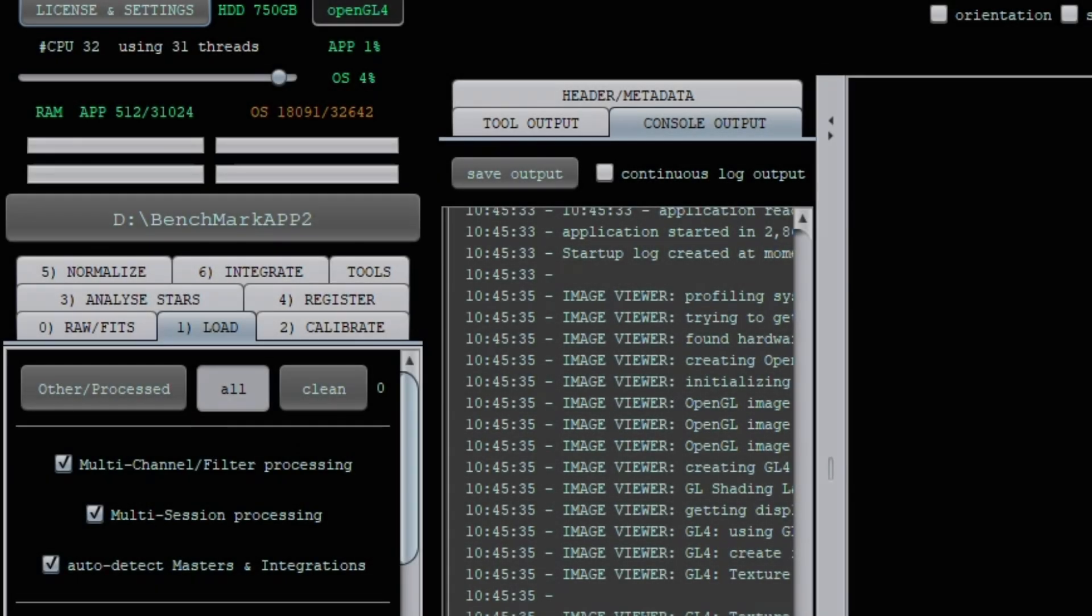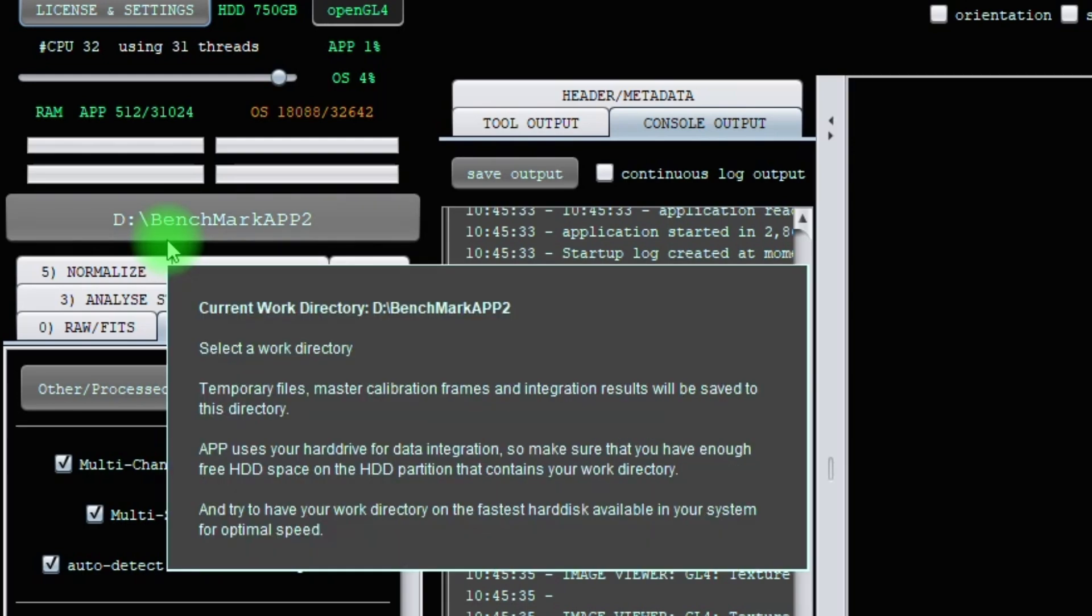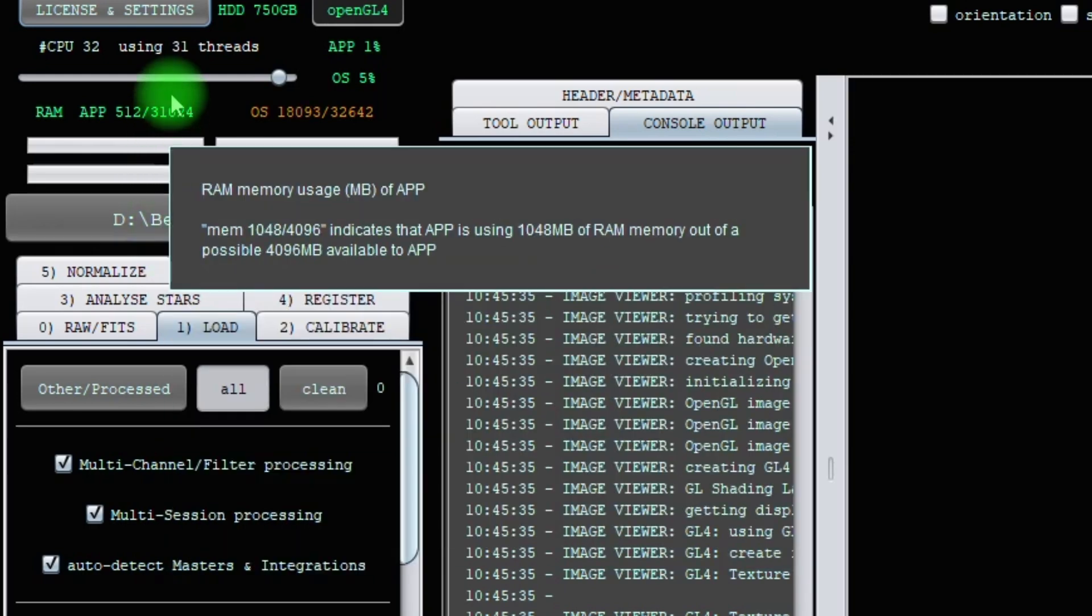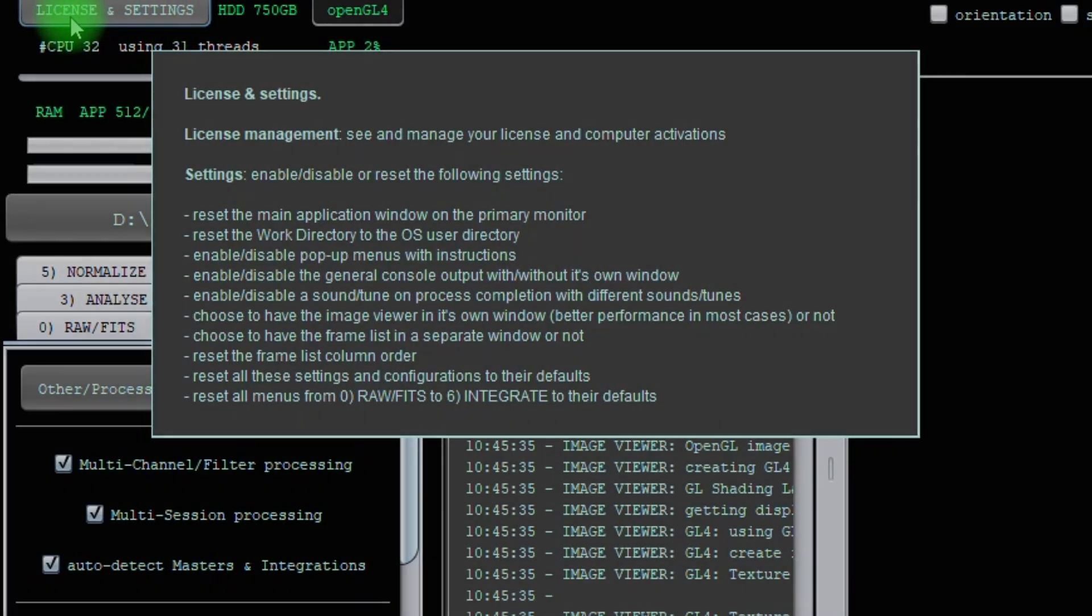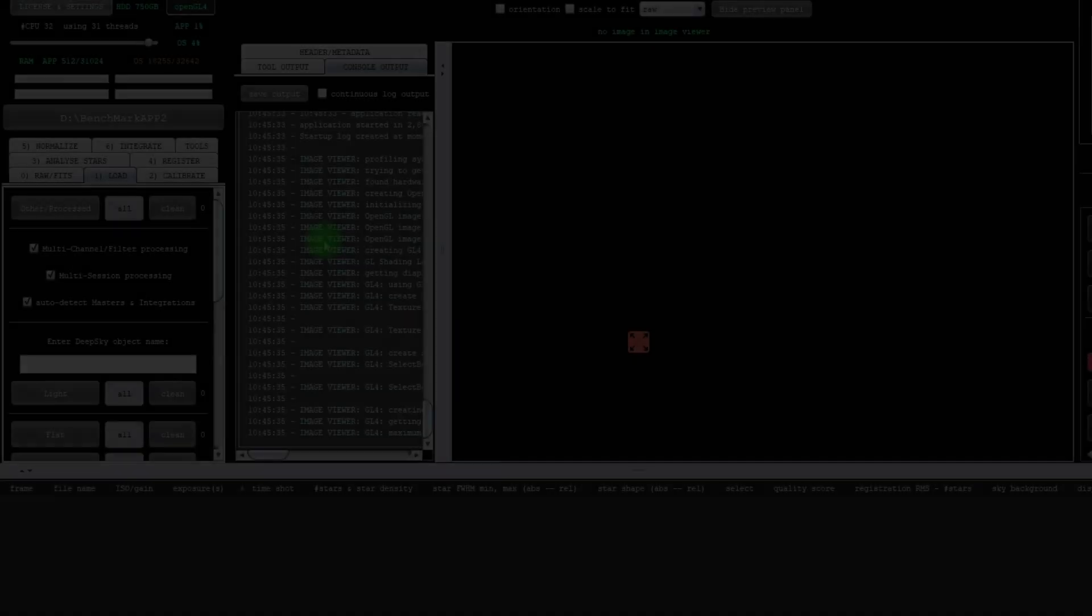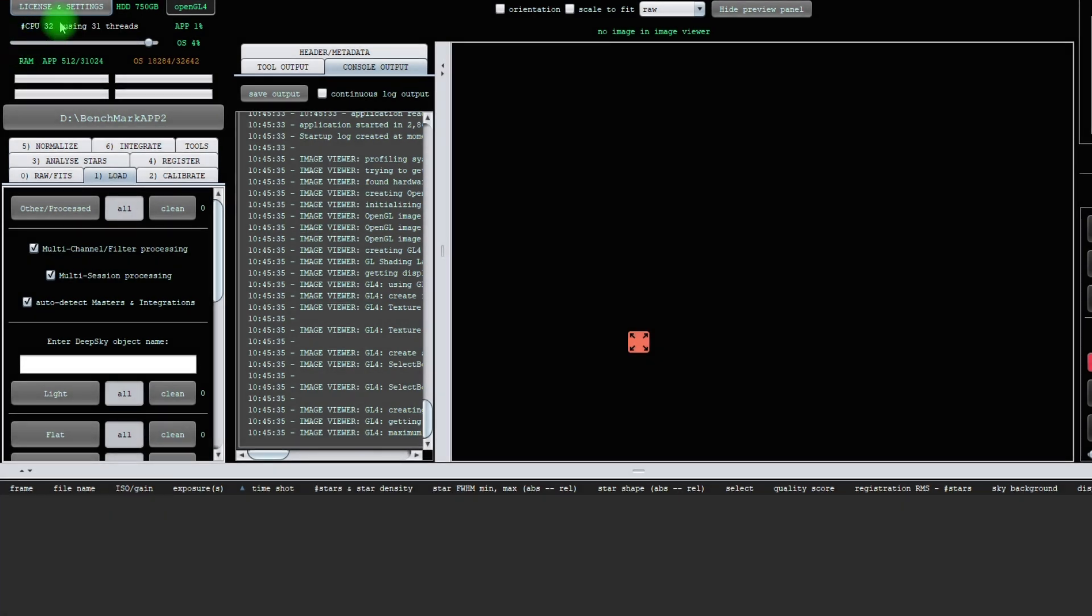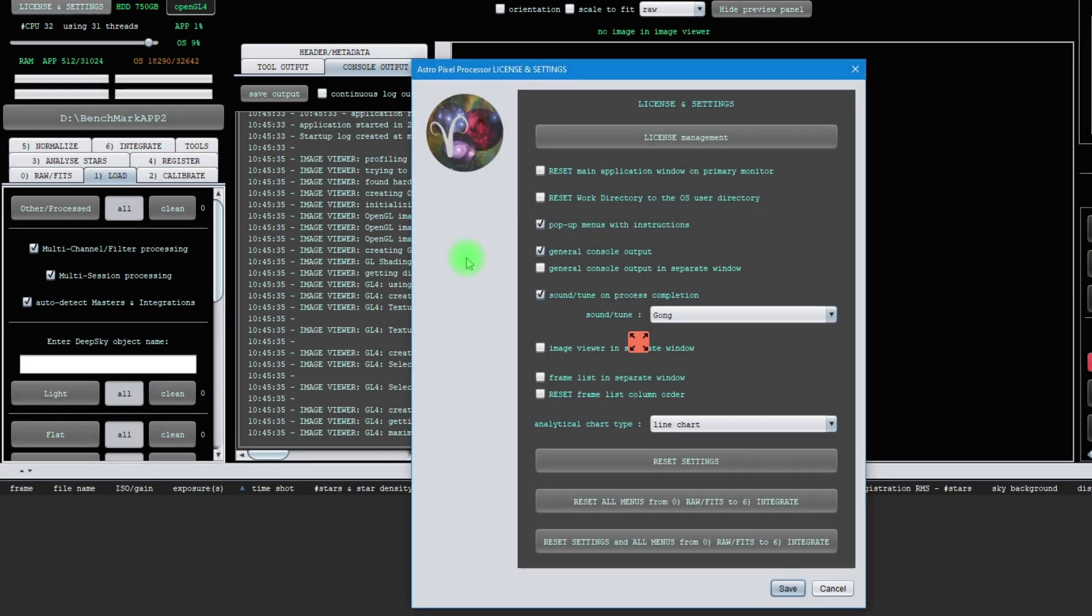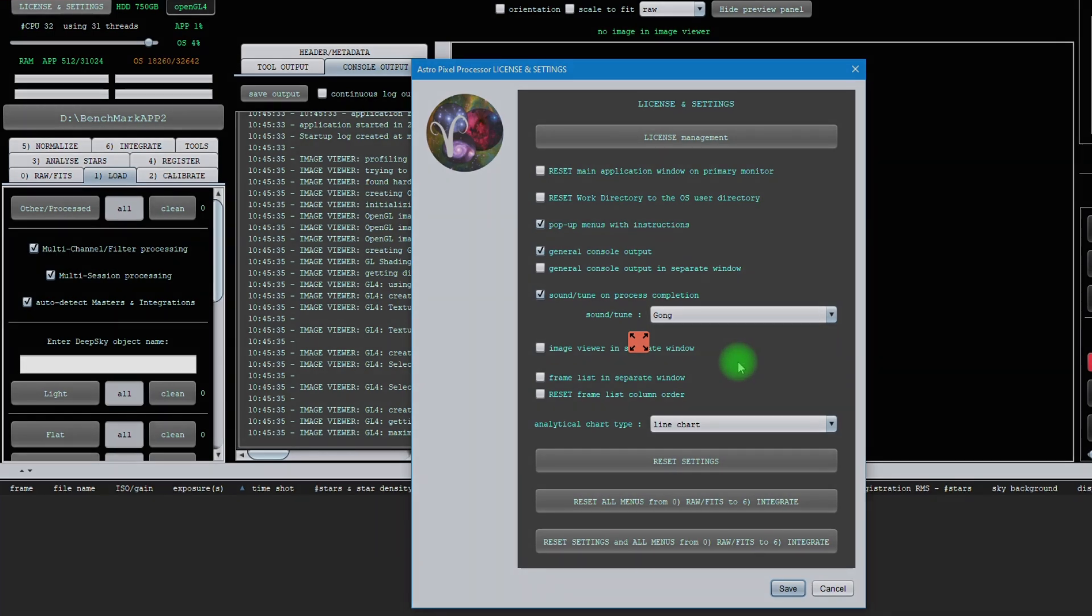We have replaced the license and configuration button by a new button at the top left of the application called license and settings. The new menu enables you to manage your license and set application-wide settings or reset them.